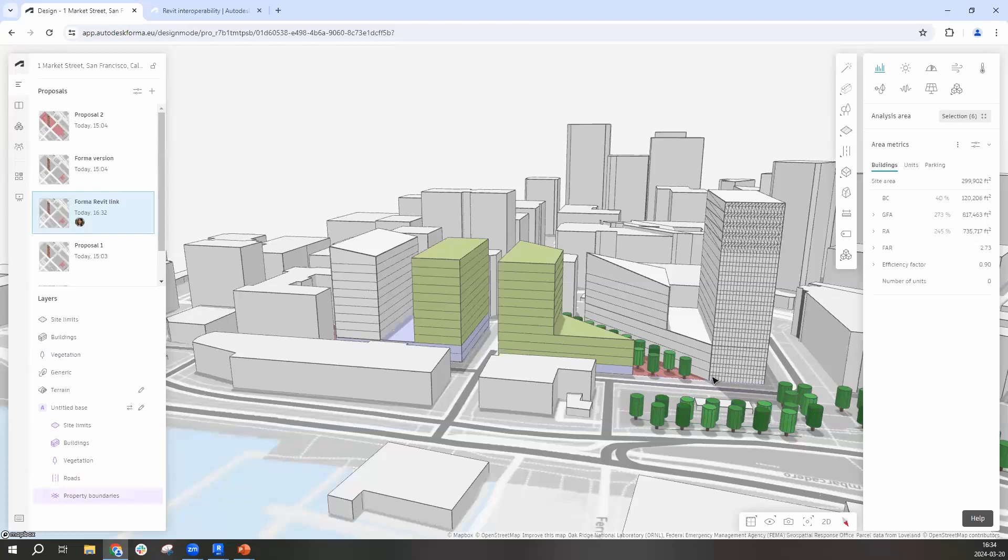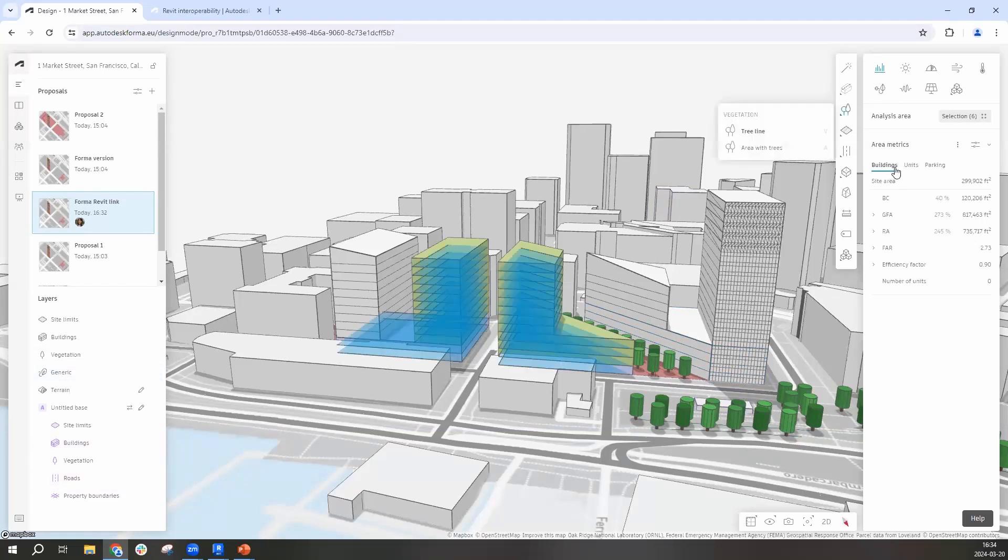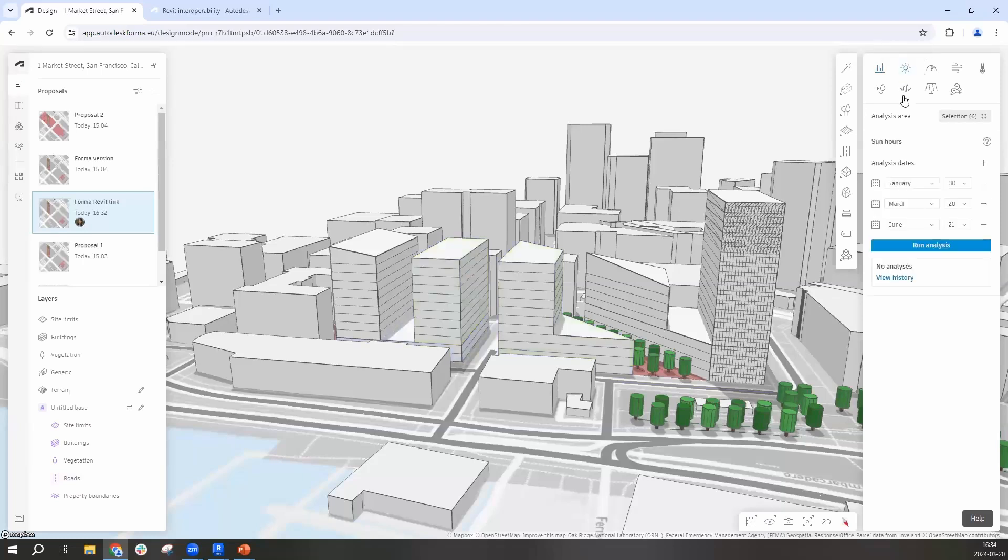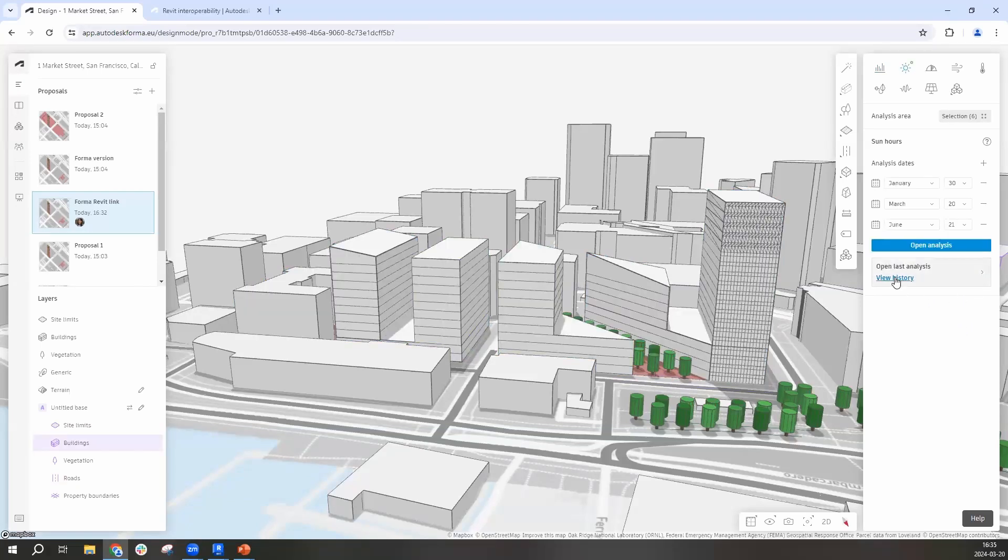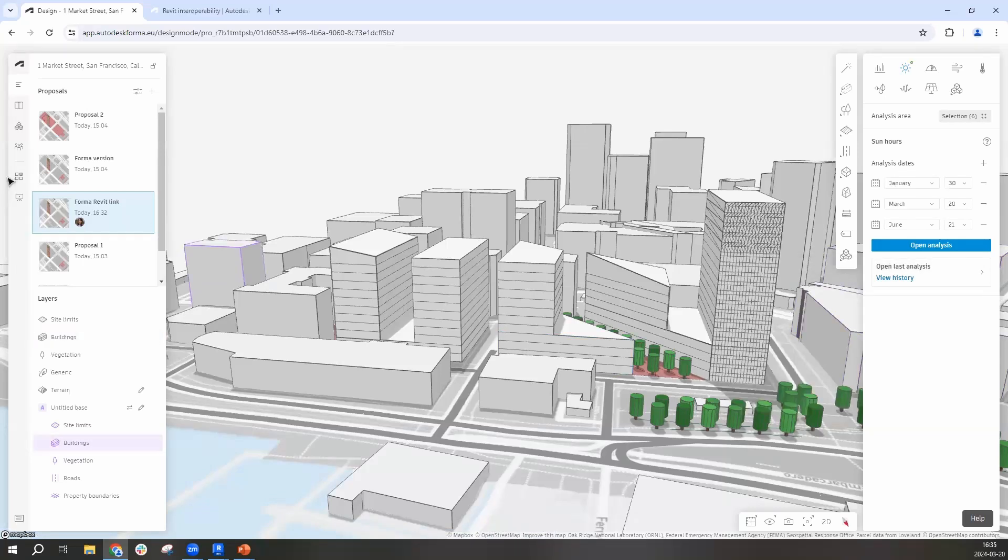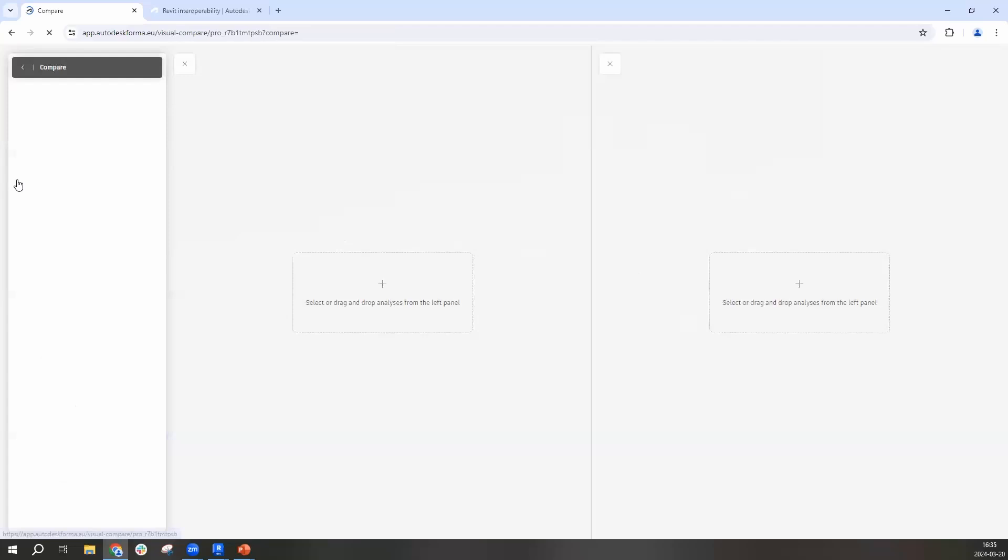What we want to show you now is the compare of how the different designs work because we actually did some changes here. So let's initiate a sun analysis for this new design. If you haven't tested Forma analysis before, they are very easy to use and they normally take a minute or less.